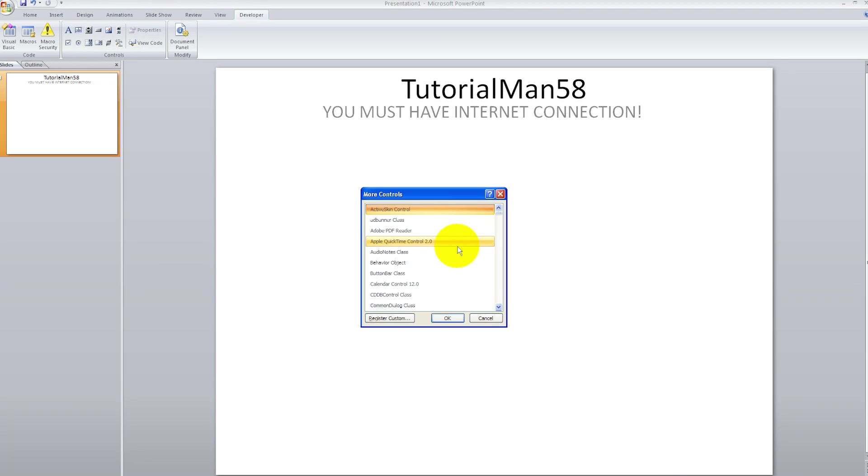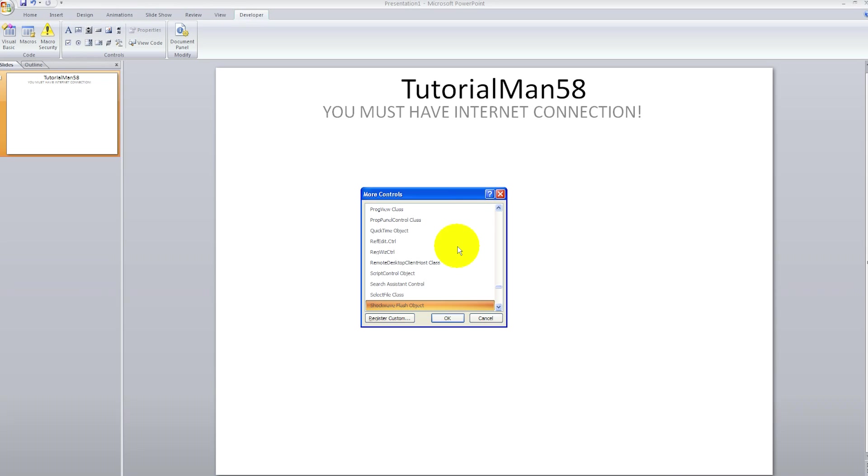Now press S on your keyboard until you get to Shockwave Flash Object.